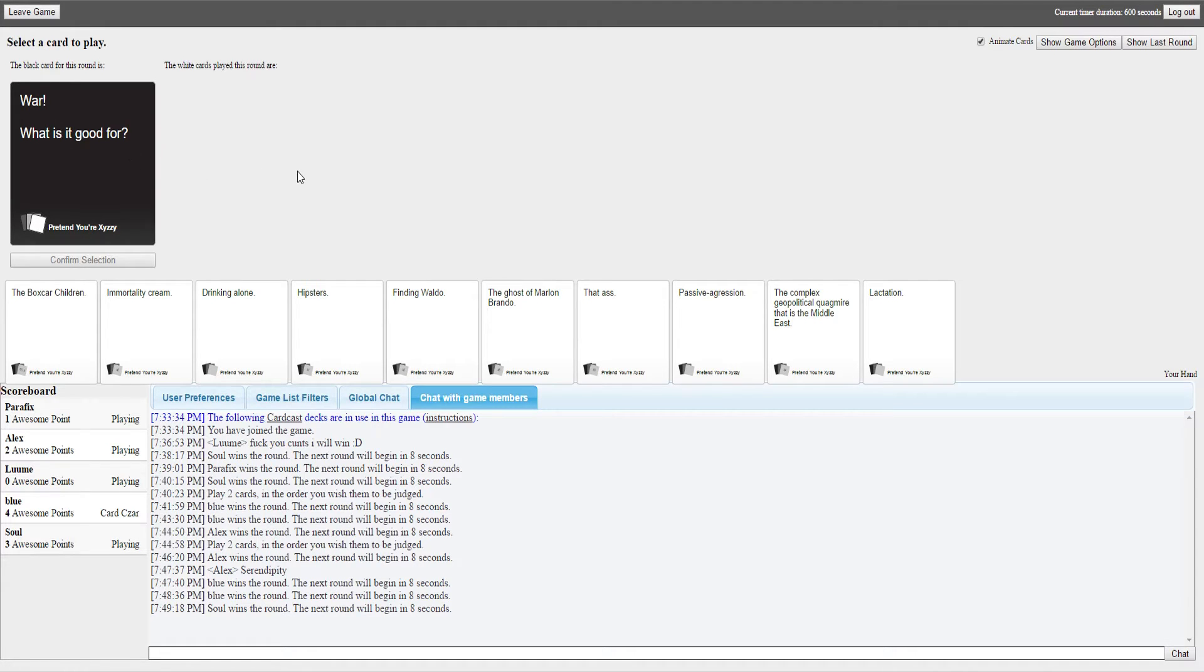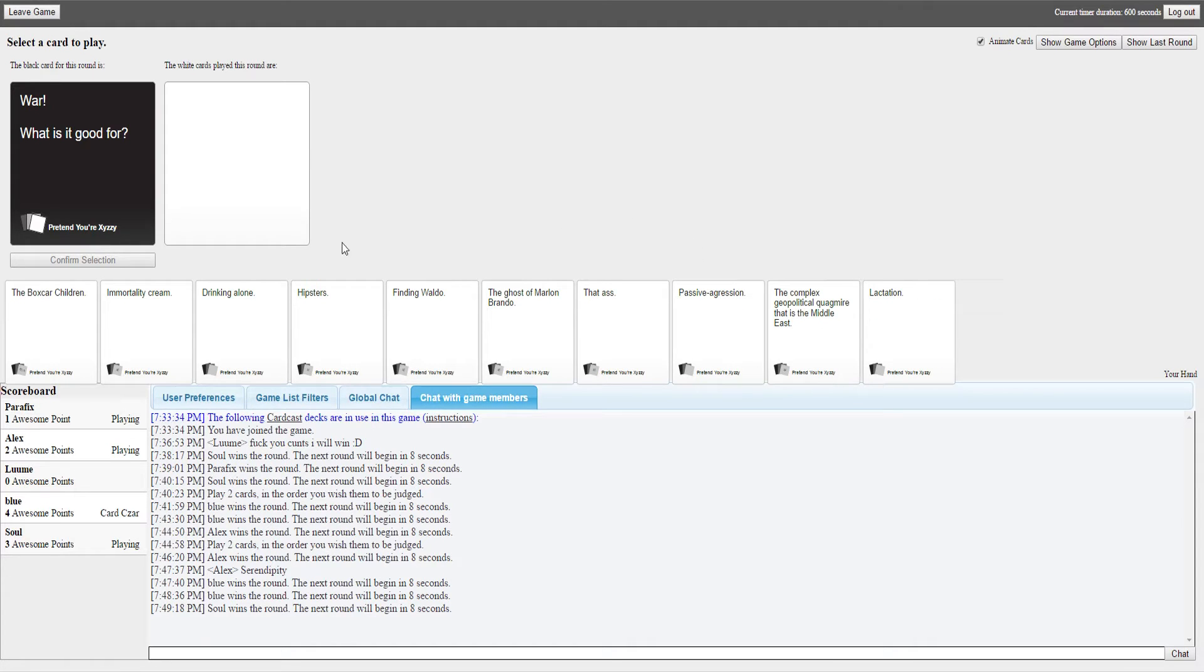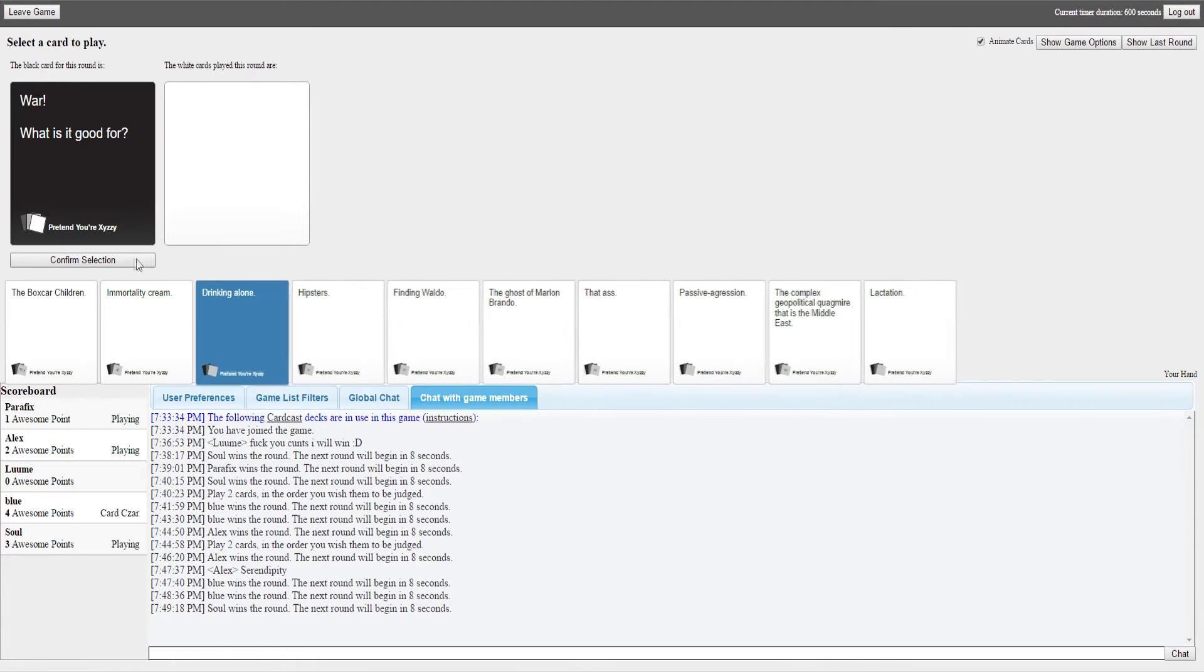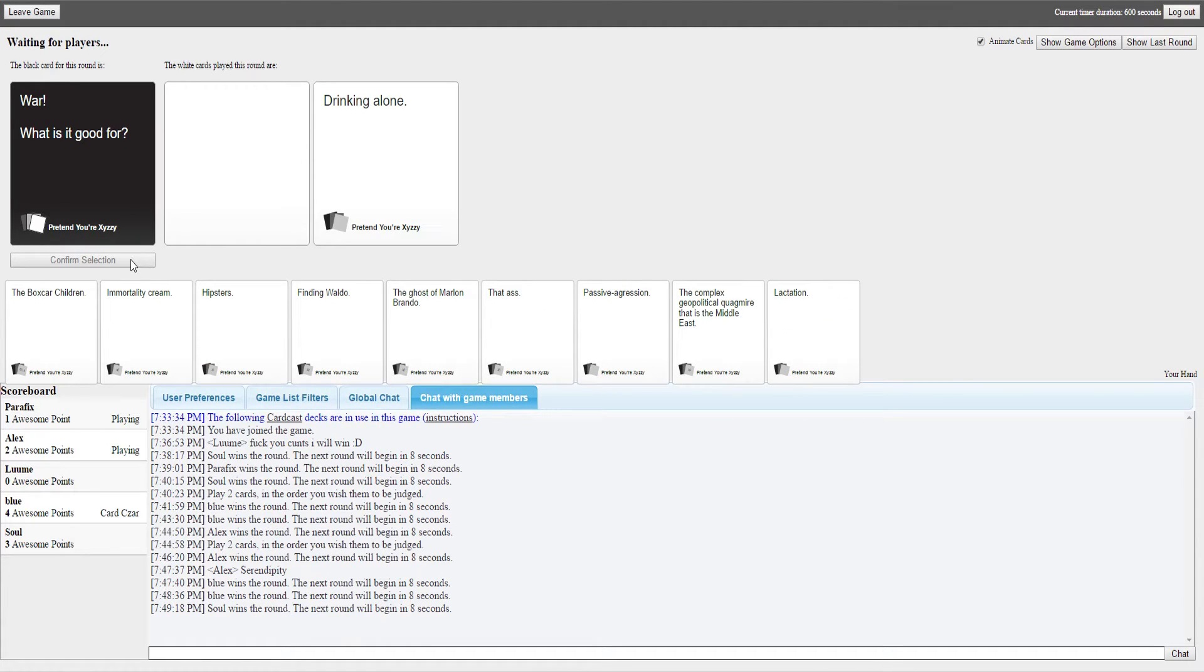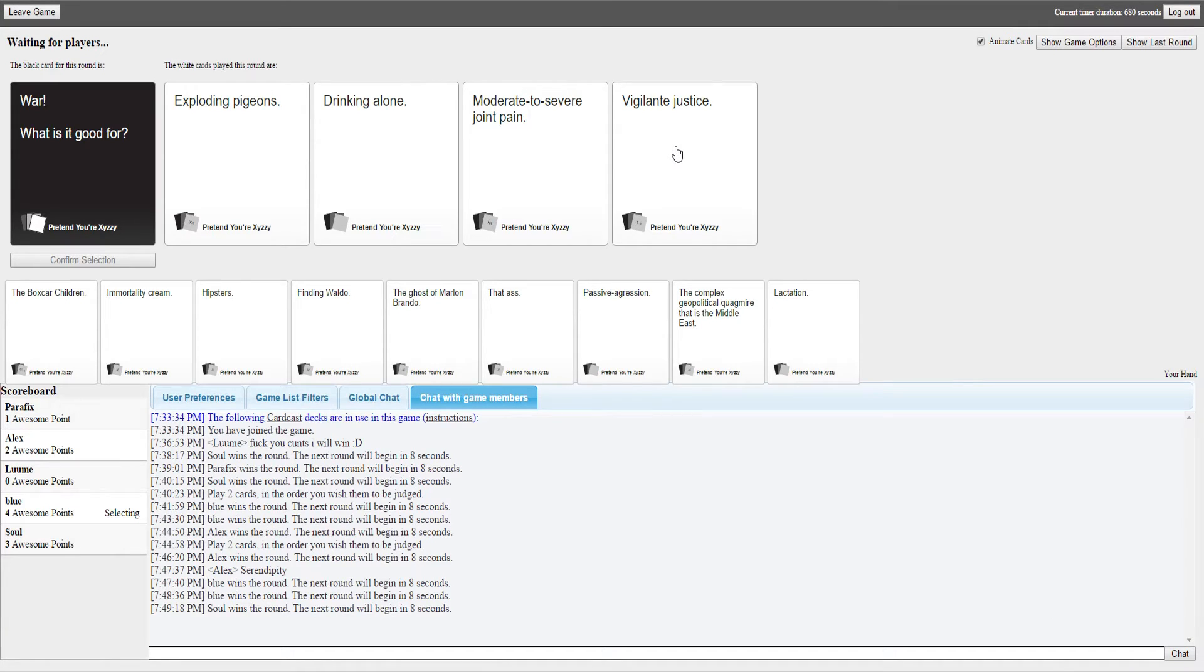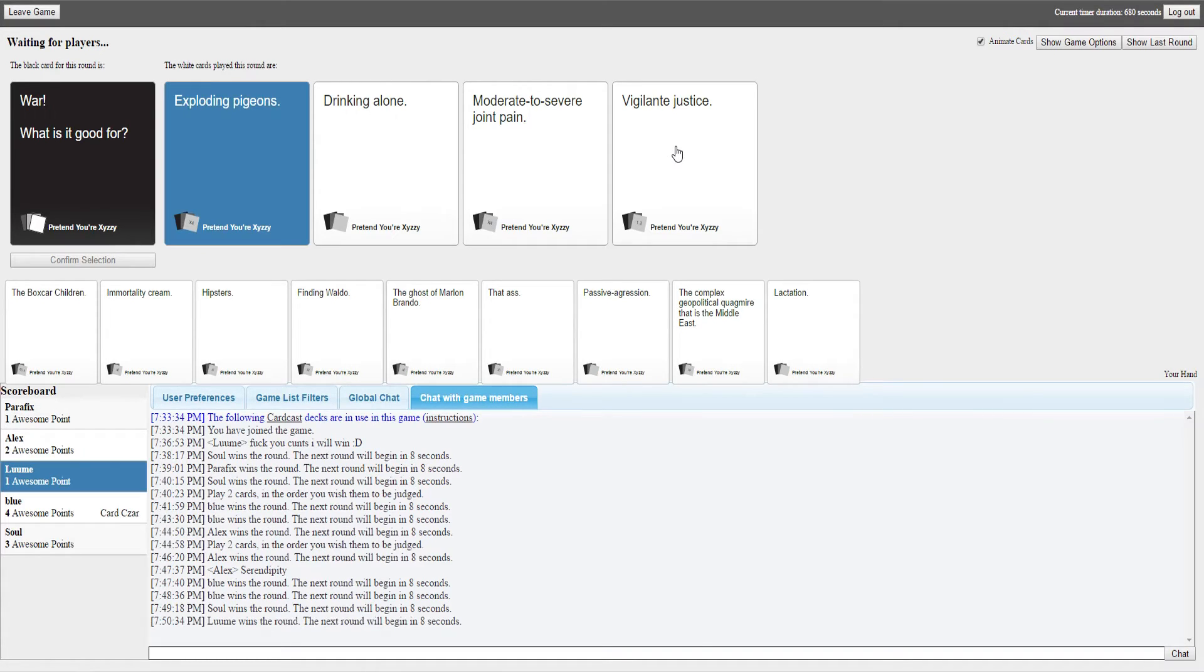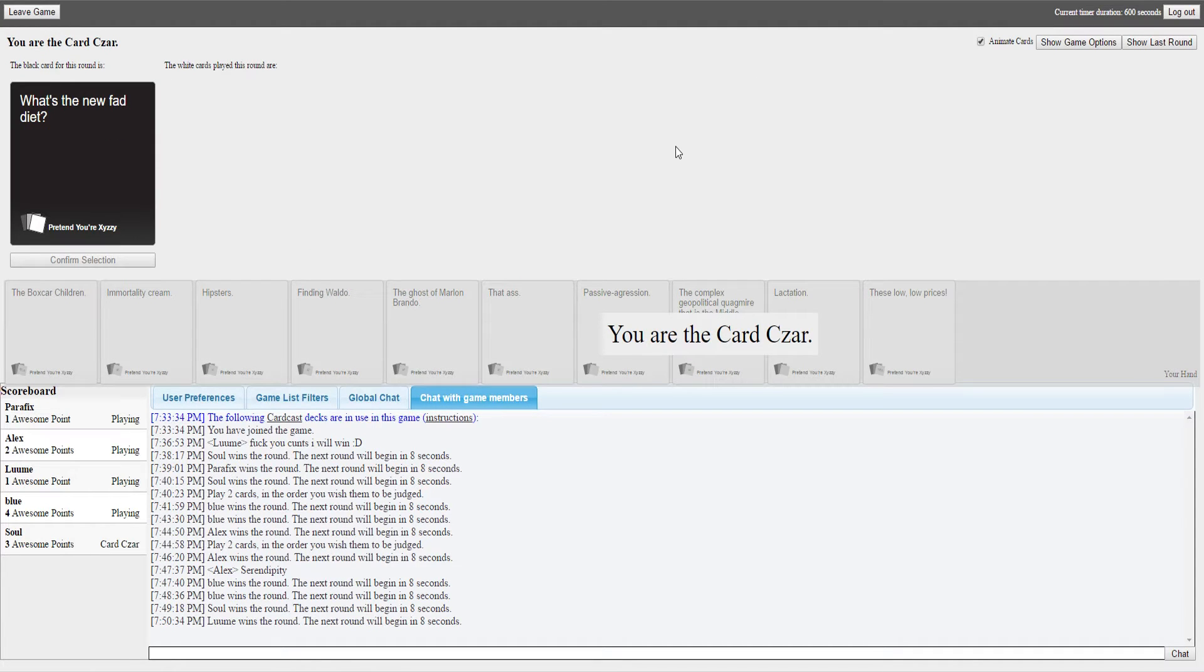Alright, who is it? What is it good for? If anyone has absolutely nothing, I'm gonna fucking kill you. War, what is it good for? Moderate to severe joint pains, drinking alone, exploding pigeons, or vigilante justice. How is vigilante justice to do with war? I'm getting rid of shit cards. I like that card, but I think the only thing here that actually happens in war is exploding pigeons. I actually have a point. I'm just fucking drinking alone because all your friends are dead.